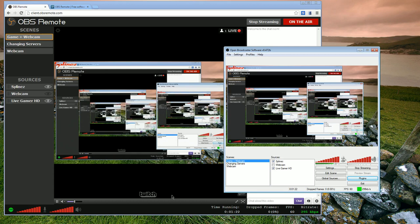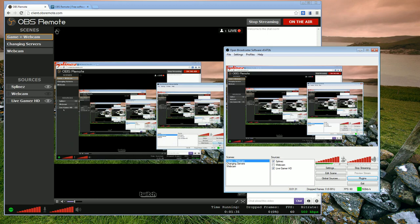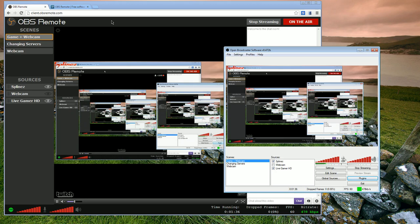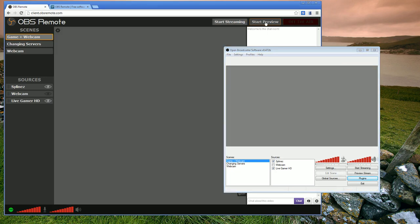I'm hoping to get some more functionality in in the future for having more control over the sources and being able to preview maybe without Flash or maybe from other streaming sources. So that's it for now, stop streaming, and hopefully you'll find some use for OBS remote. Thanks.